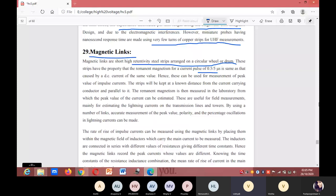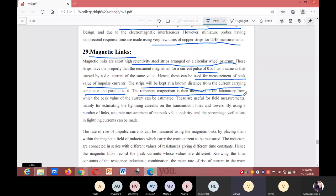Magnetic links can be used for measurement of the peak value of impulse current. These strips are kept at a known distance from the current-carrying conductor and parallel to it. The remanent magnetism is then measured in the laboratory, from which the peak value of the current can be estimated.